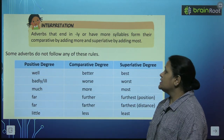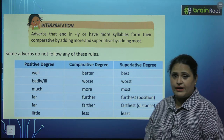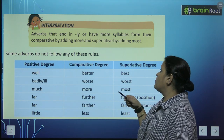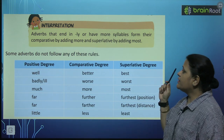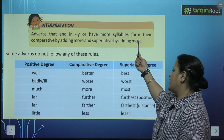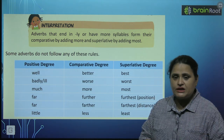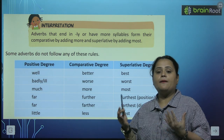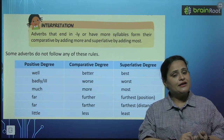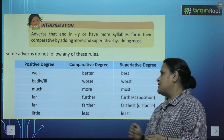There is an interpretation box. Ismein likha hai: adverbs that end in 'ly' and have more syllables form their comparative by adding 'more' and superlative by adding 'most.' So unki spelling mein change nahi karte — comparative degree ke aage hum 'more' add karte hain aur superlative degree ke aage hum 'most' add karte hain.